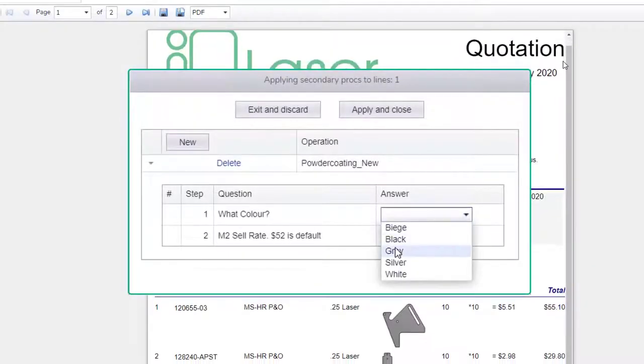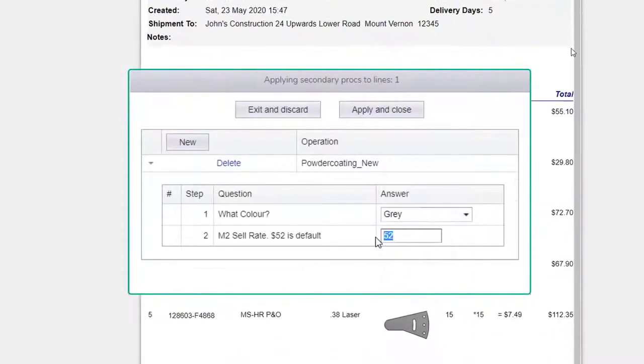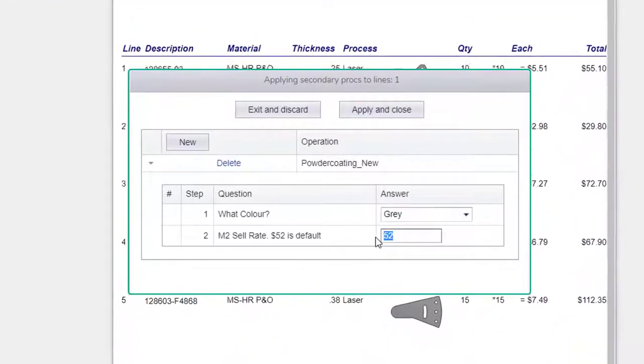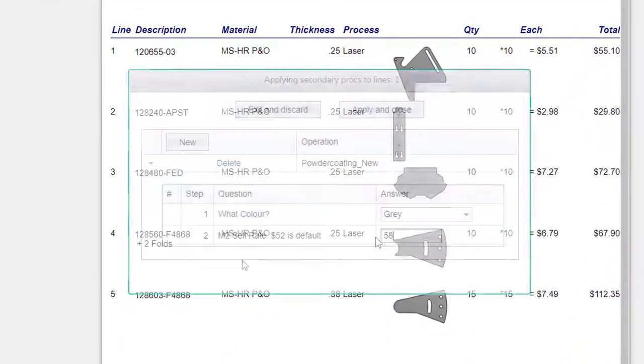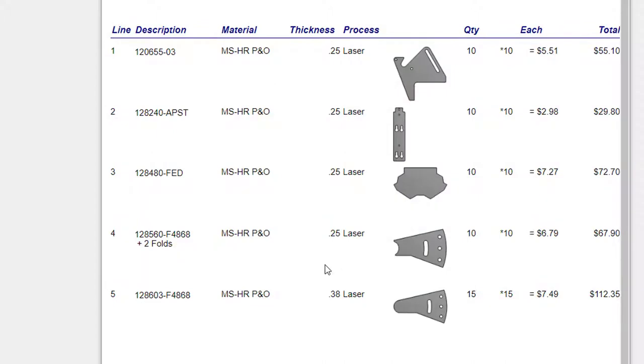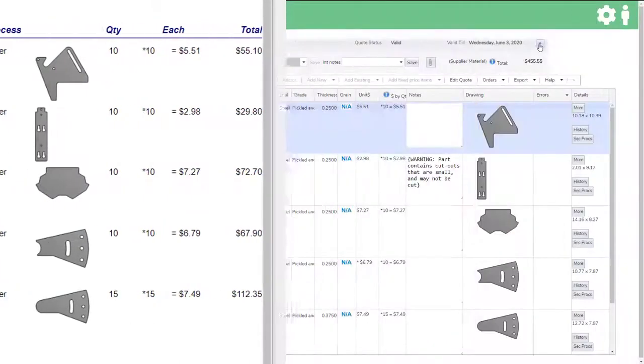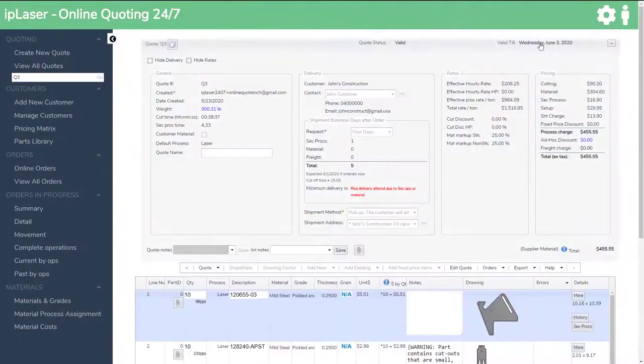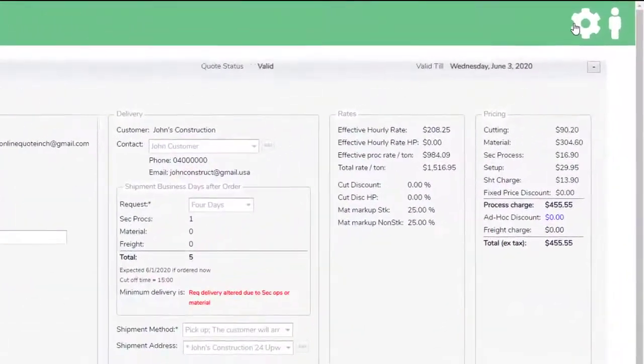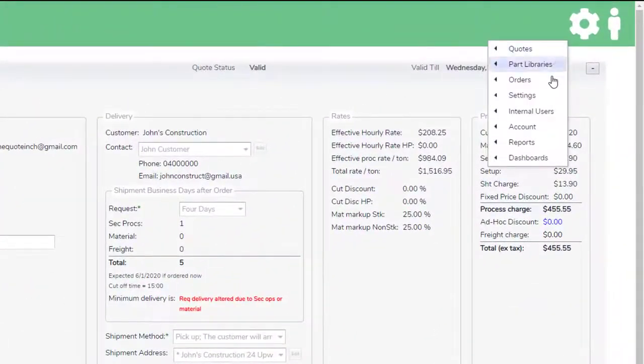You also have the ability to ask secondary op questions when creating the quote, like what markup? Or what sell per square foot? As you might have different sell prices above or below the default rate in your secondary op.